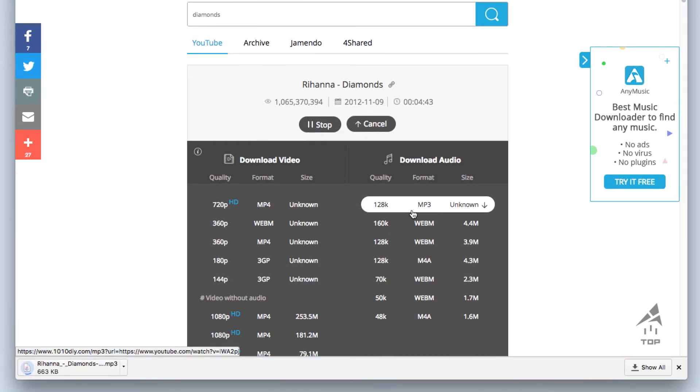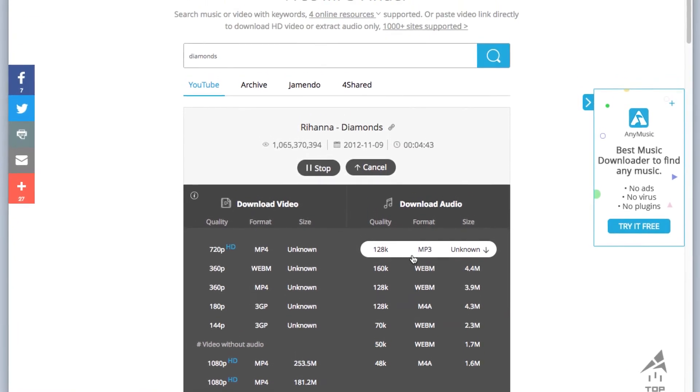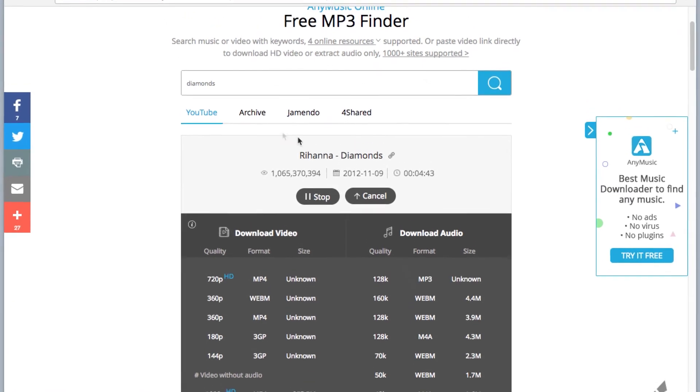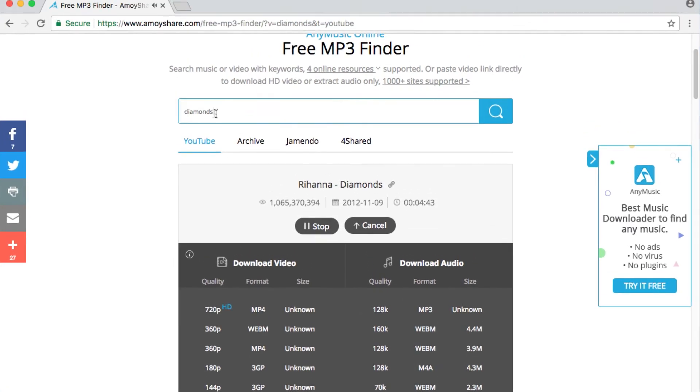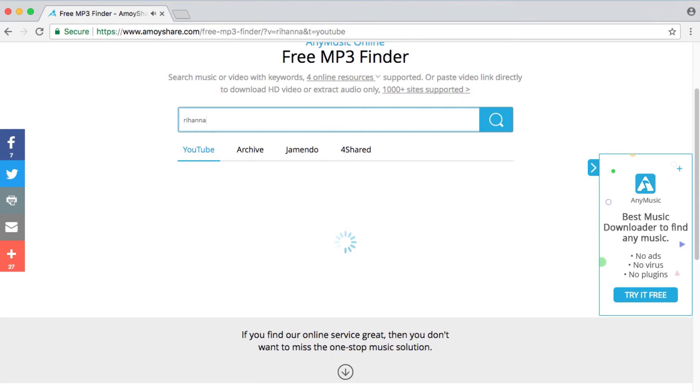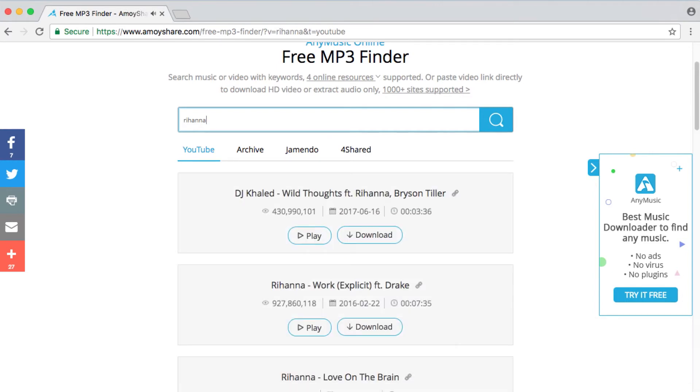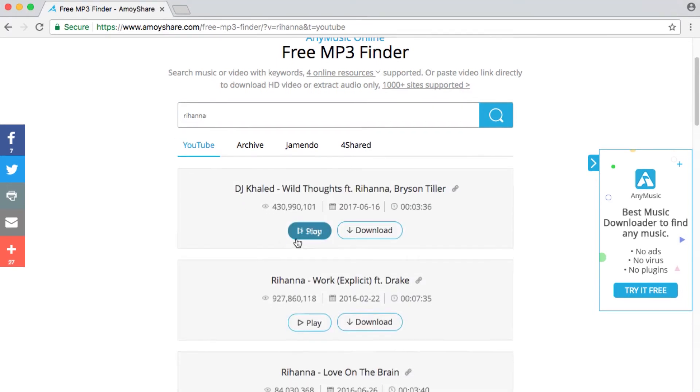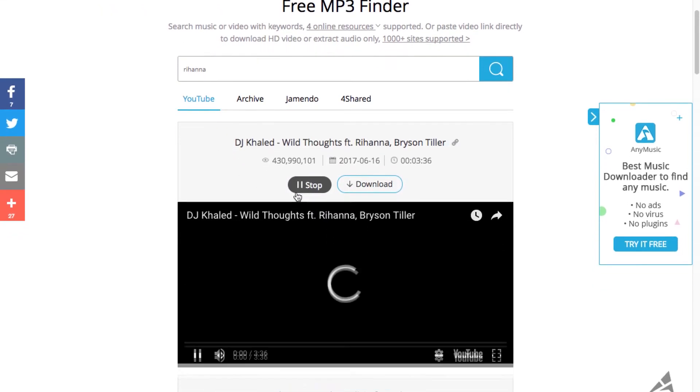And then the download process will begin immediately. Also, you can search for other keywords, such as the name of a singer or an album. Then just follow the same steps mentioned above.